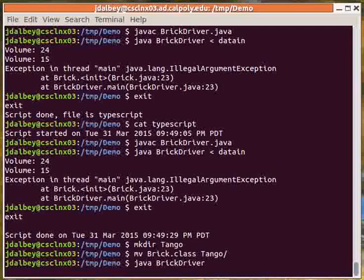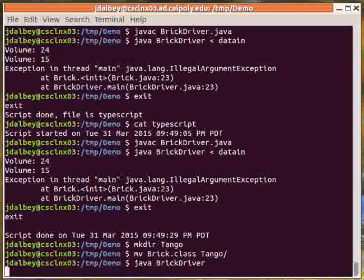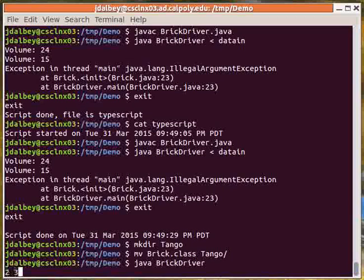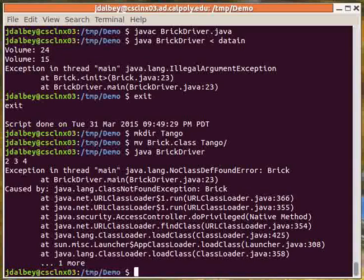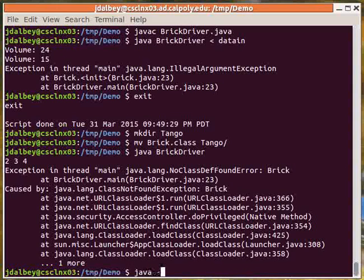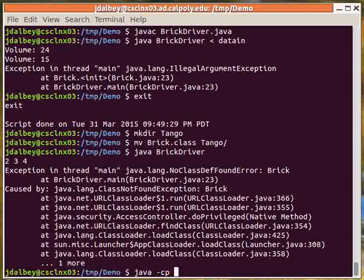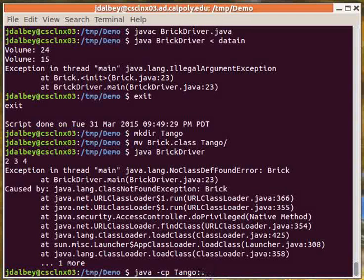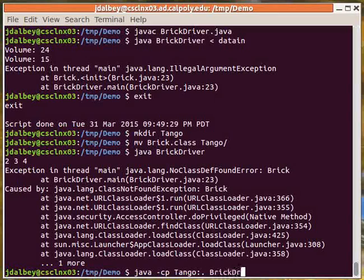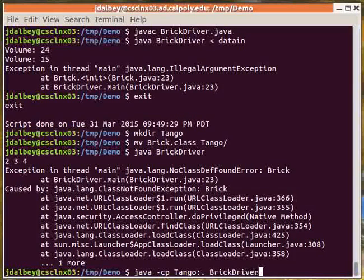Now if we try to run BrickDriver, it won't be able to find the Brick class and get a ClassNotFoundException. So we need to know how to use the classPath argument on the Java command to refer to another directory as well as the current directory.